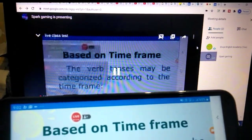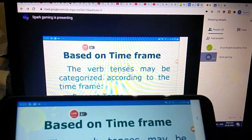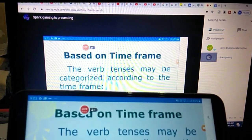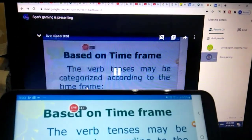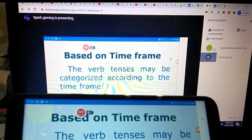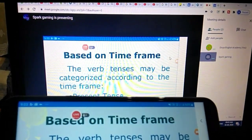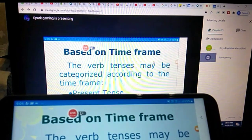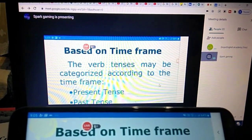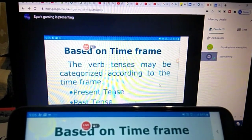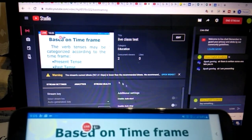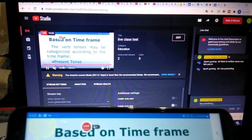Now you can see the screen I am sharing on YouTube is the same screen visible on Google Meet. For example, I can ask students to read what is displayed. The same screen is simultaneously on YouTube and on Google Meet.